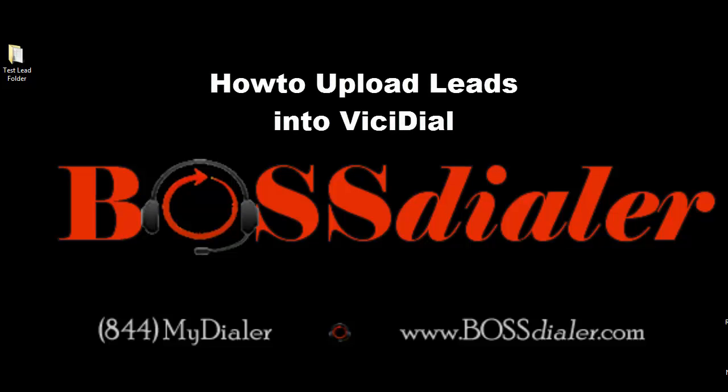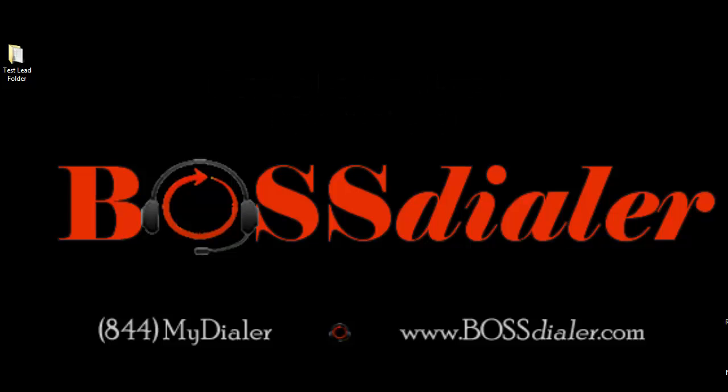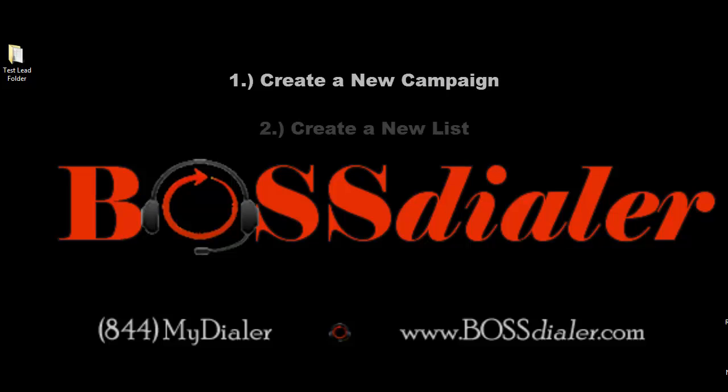Each campaign in ViciDial can have multiple lists for it to use, therefore the process of uploading leads must start with creating a campaign and then creating a new list to upload the leads to.